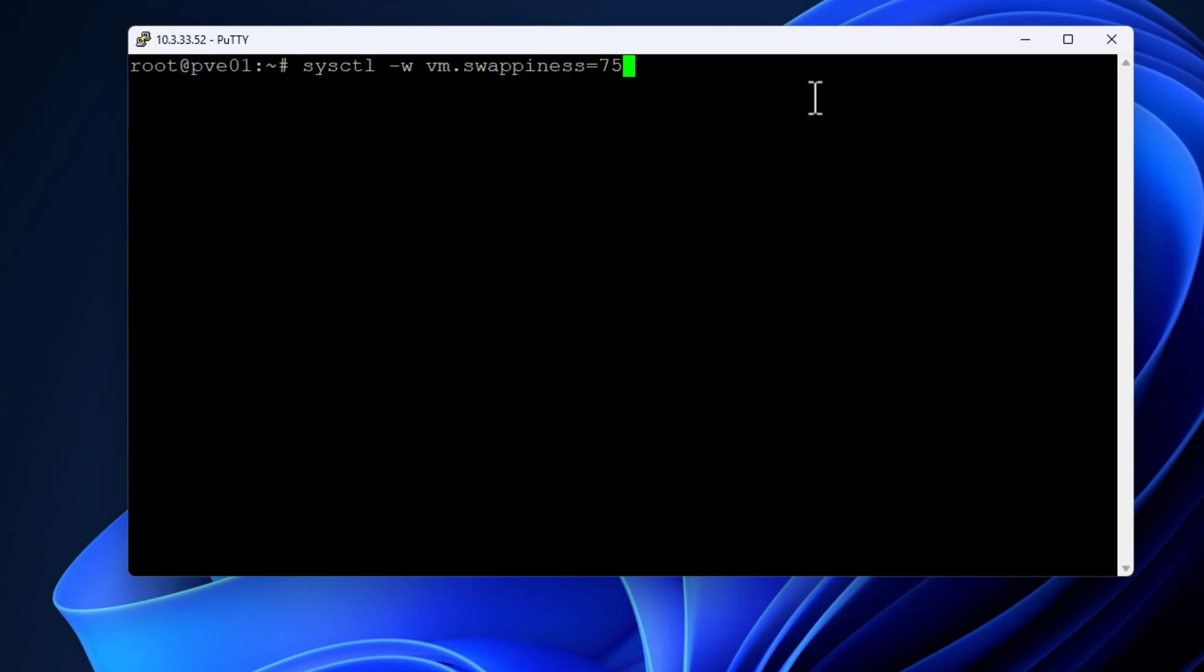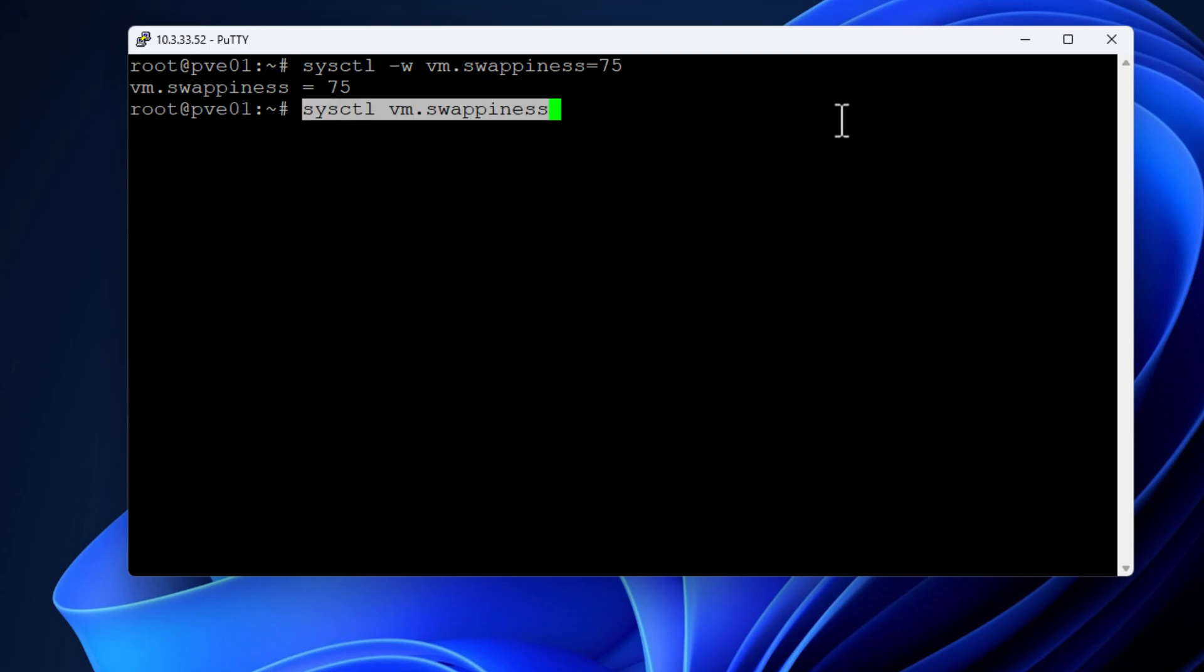So let's look and see how we actually adjust this value. We use the command sysctl -w vm.swappiness equals the value that you want to set. And I started with a value of 75 to begin with.